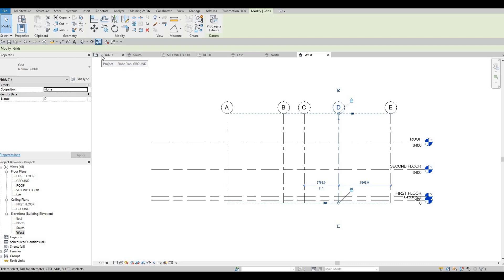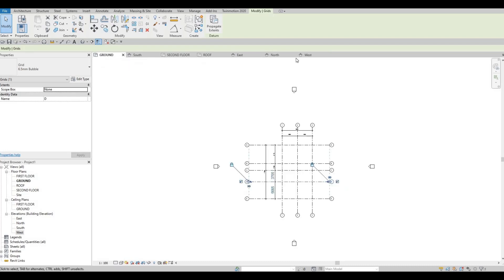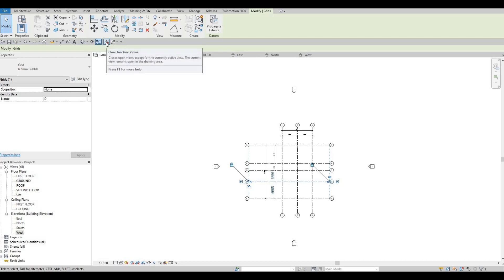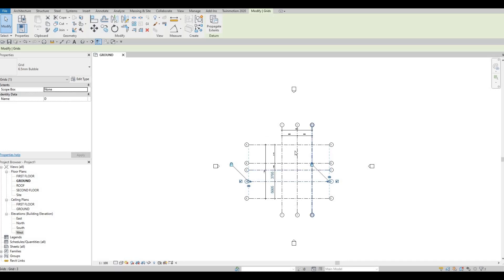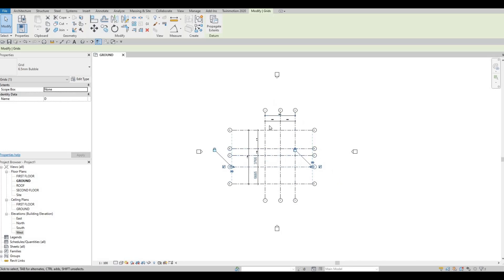Let's go back to Ground. As you can see there are a lot of views open that we don't need. To clean it up, you don't need to close each one individually — you can close them all at the same time by clicking Close Inactive Views. That way we'll be able to clean up and work faster.